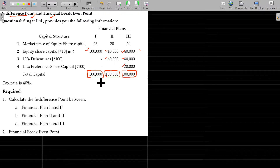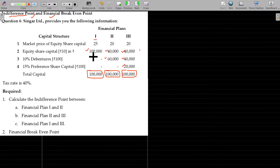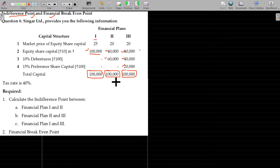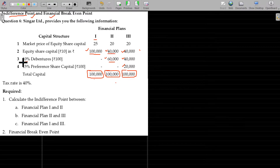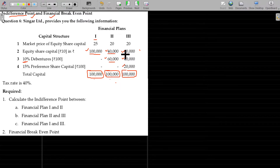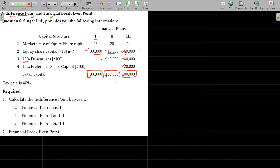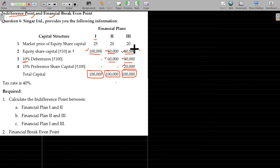First financial plan: capital is all equity. Second plan: equity and debt — 10% debentures. Third plan: equity 40,000, debentures 40,000, preferentials 20,000. Total one lakh.